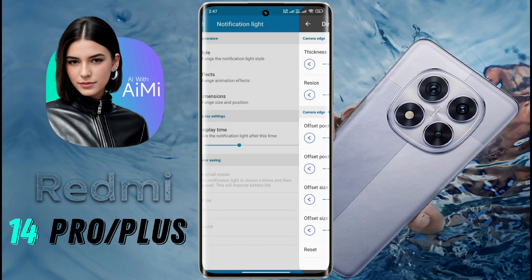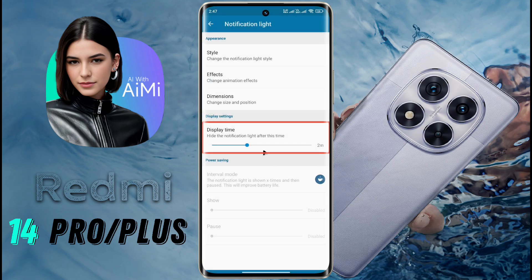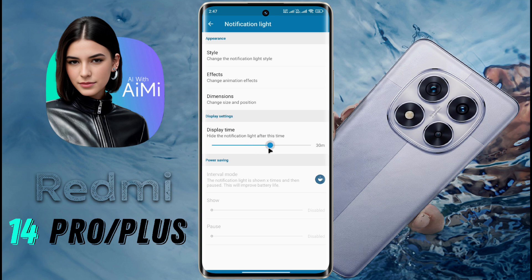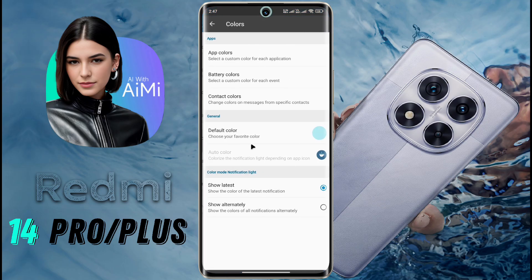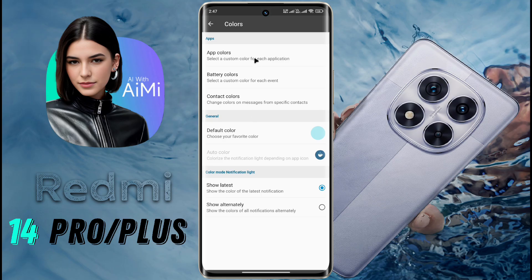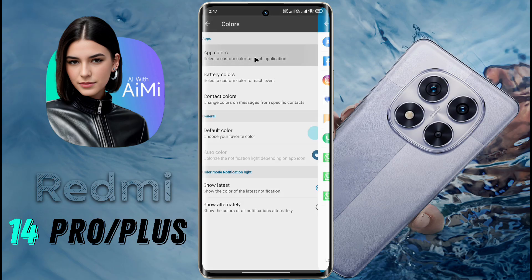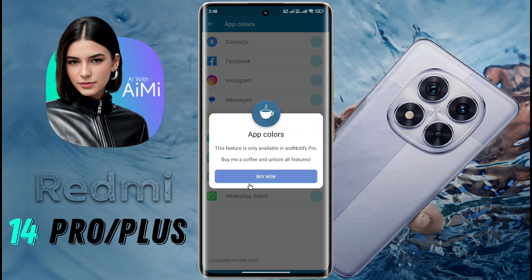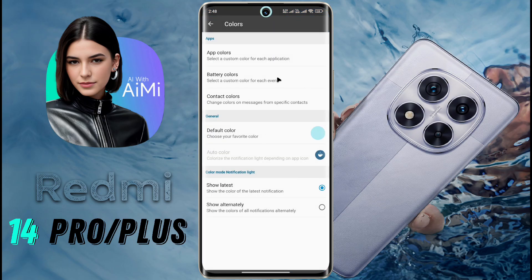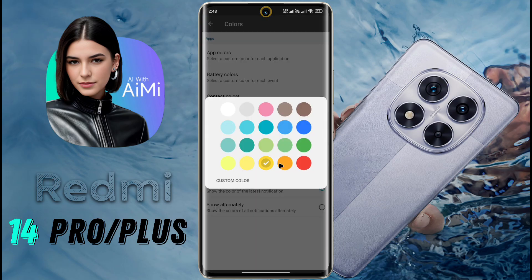After placing the notification light in the right place, go back to Display Time. After receiving a notification, you can set how long the notification light stays on — 2 minutes are set by default and you can set a maximum of 5 minutes. If you want to keep it longer, you need to buy a subscription. Next, open the Colors tab. You can change the notification light color from here. If you have a subscription, you can set different colors for different apps. Currently, I don't have a subscription, so I clicked on Default Color and chose the yellow color.